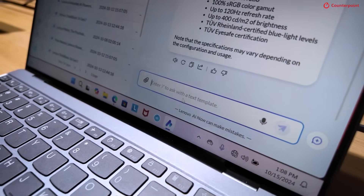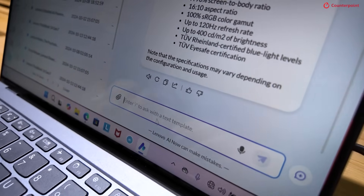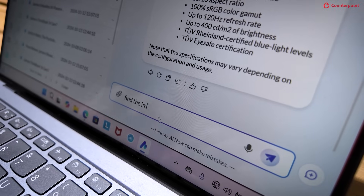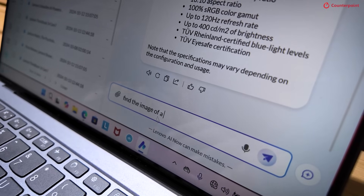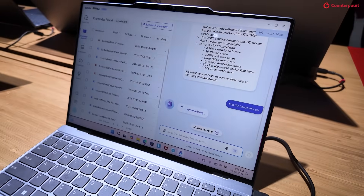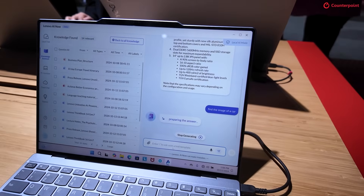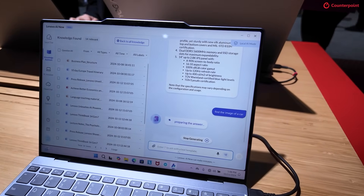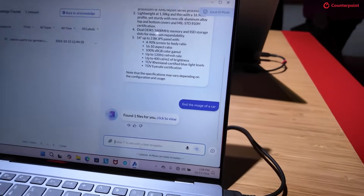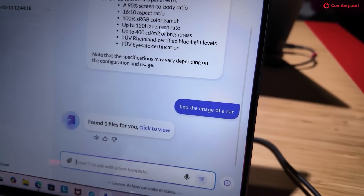For example, I already have some car images in my knowledge base. I can ask 'find images with a car' — it's working. It will look through all the documents, find the images with the car, and pull all of those images for you. I only have one, so here it is. I can also search for something like 'find me an image of a panda.'